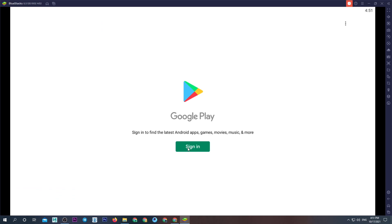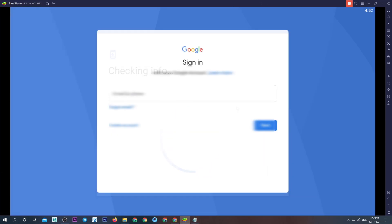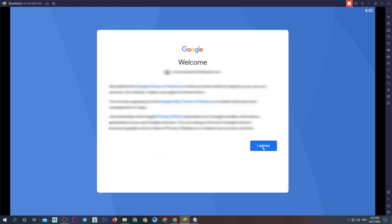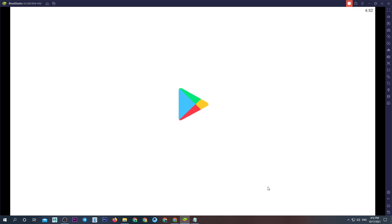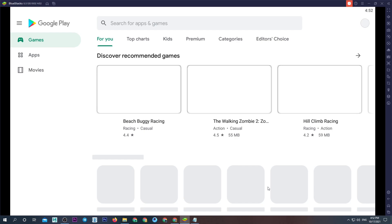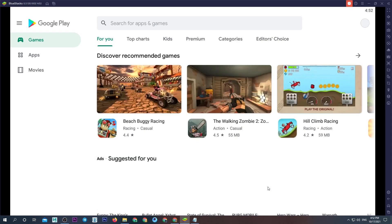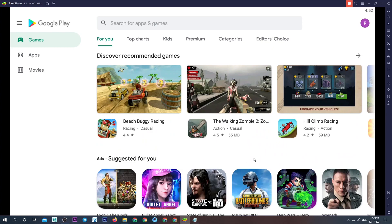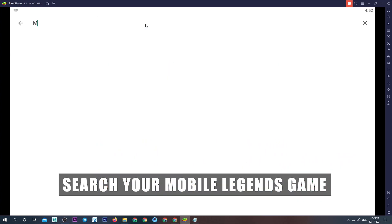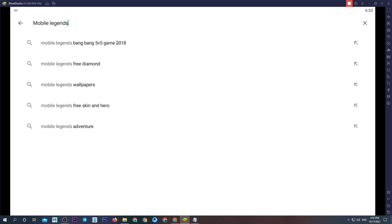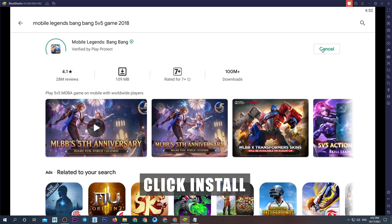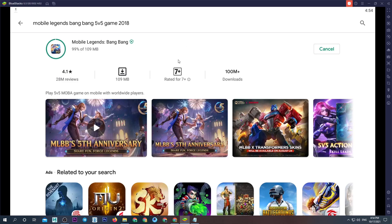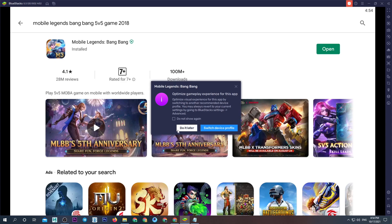Sign in your Google account. Search for the Mobile Legends game. Click Install.